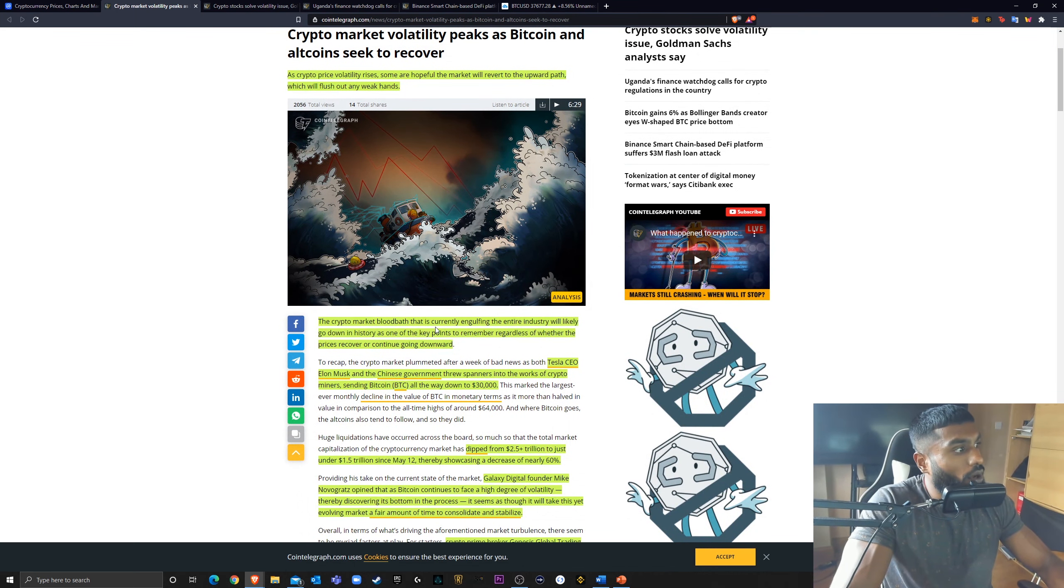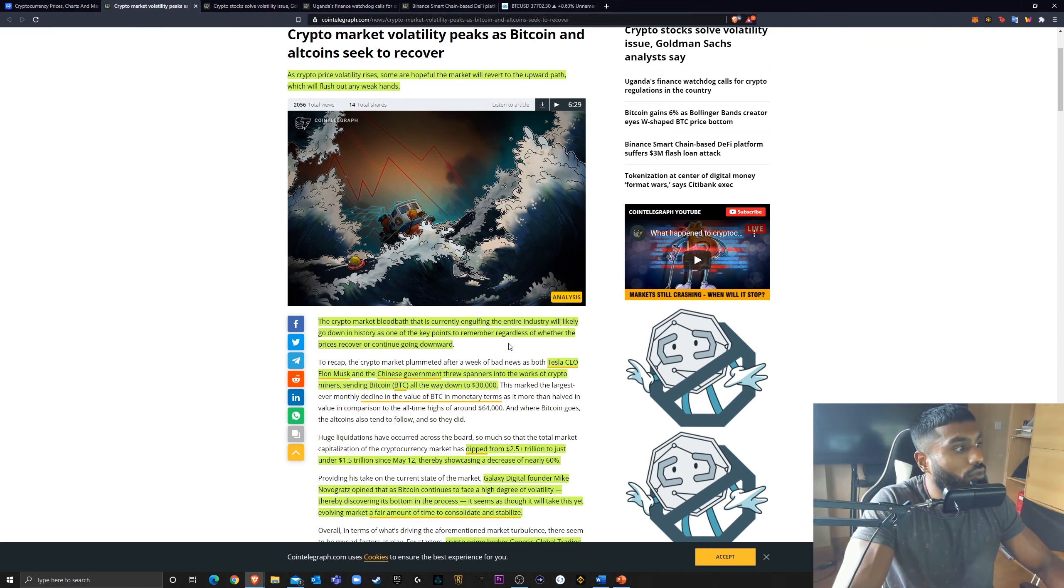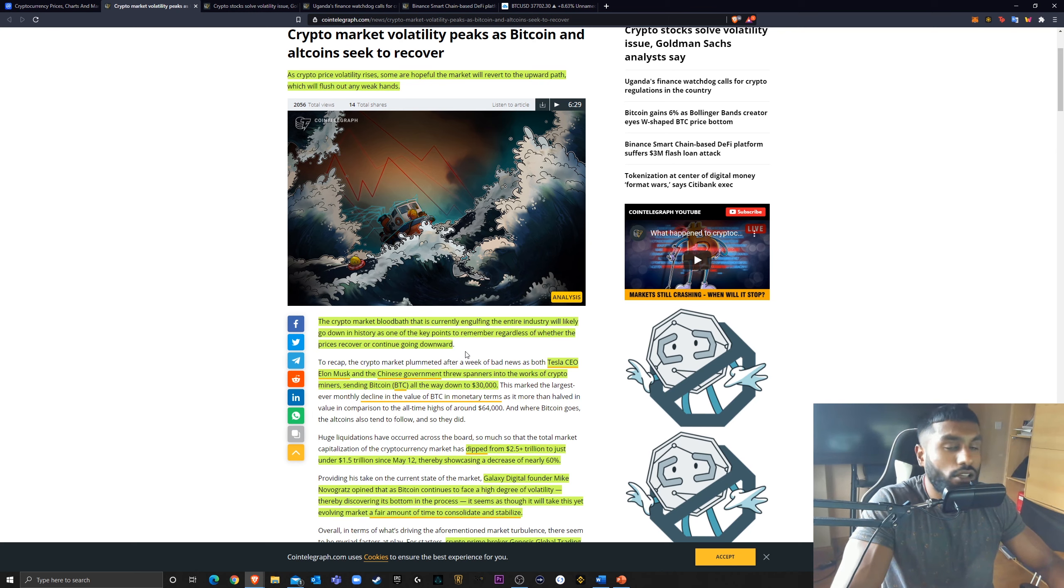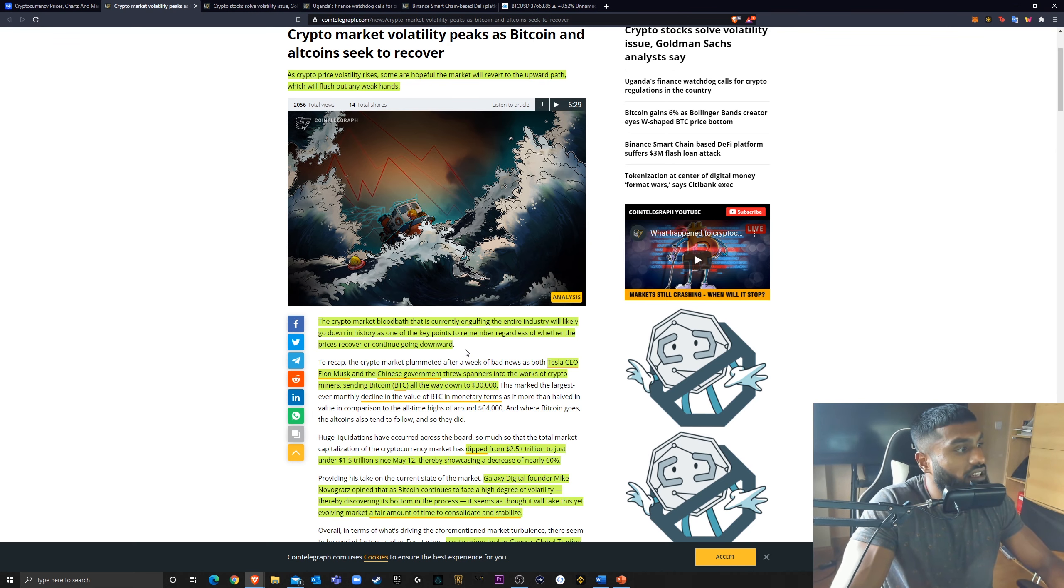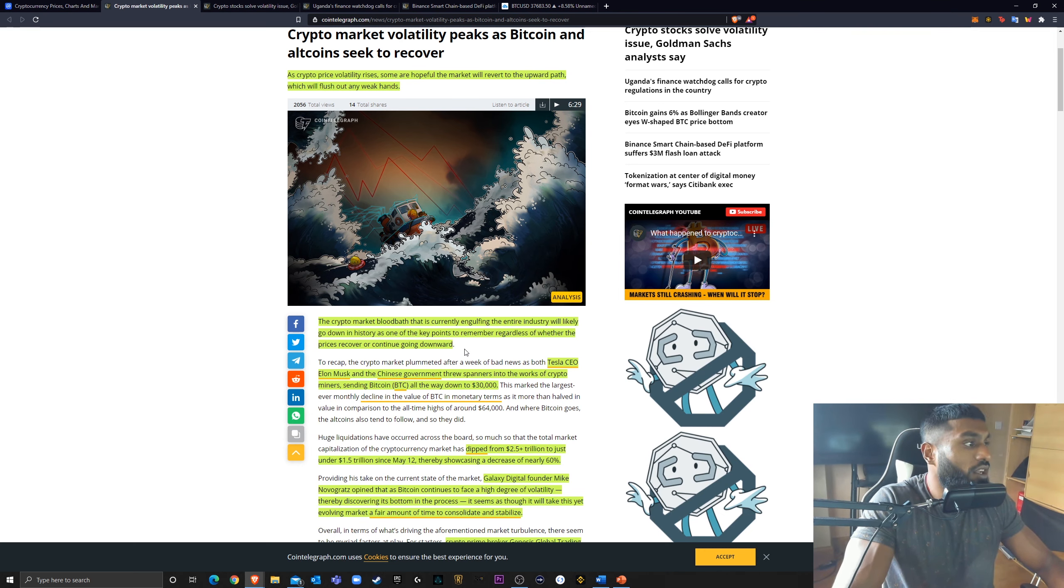The crypto market bloodbath that is currently engulfing the entire industry will likely go down in history as one of the key points to remember, regardless of whether the prices recover or continue going downwards. Now, I'm a bit, I don't know if I 100% agree with this. At the end of the day, if we start moving upwards, for me, this is just another correction.